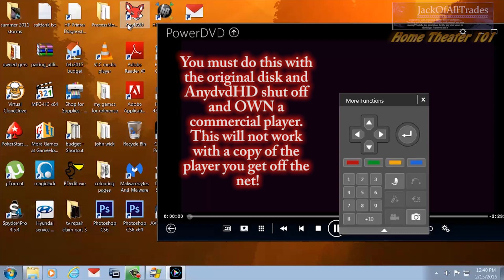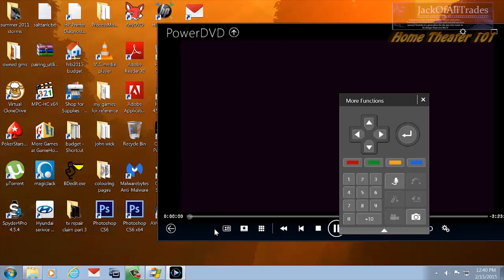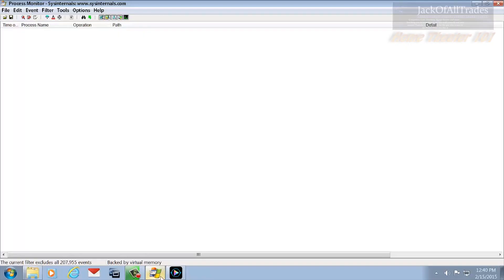You're going to want to disable AnyDVD HD before you load the movie in this player. And then you're going to load up the process monitor. Now what we're going to do is pull the screen up.